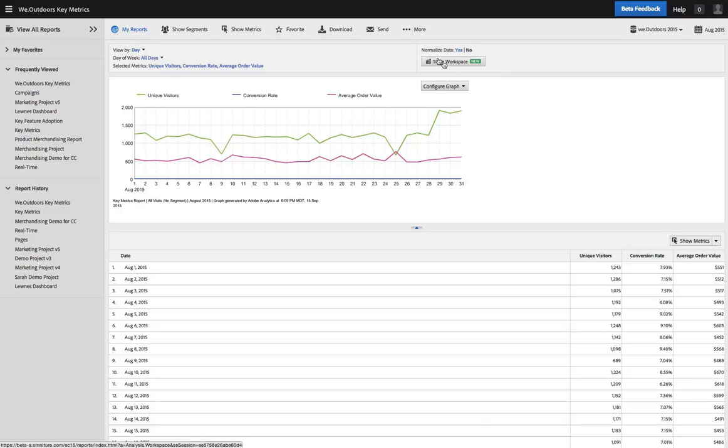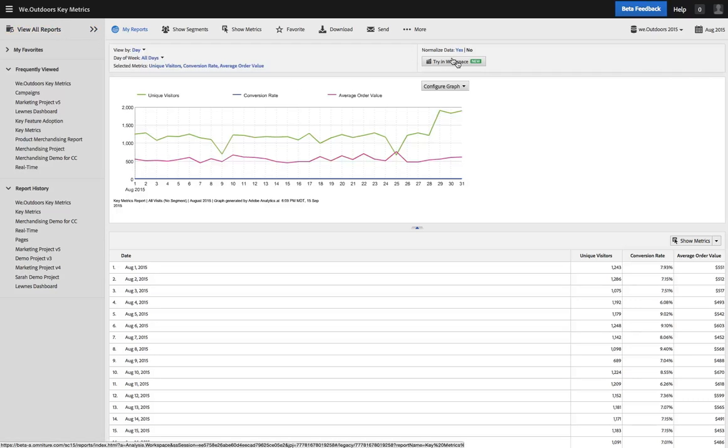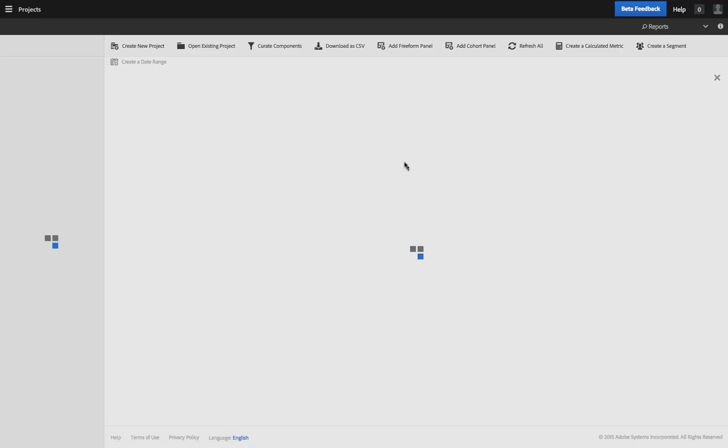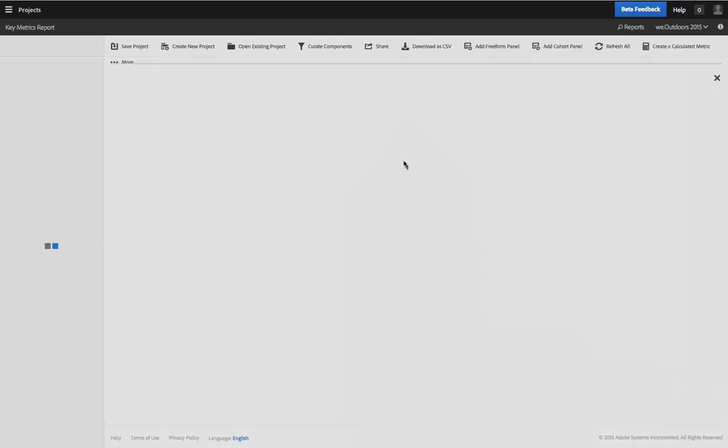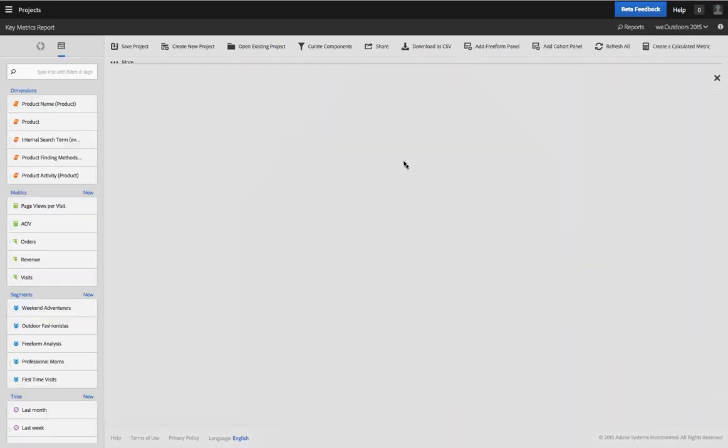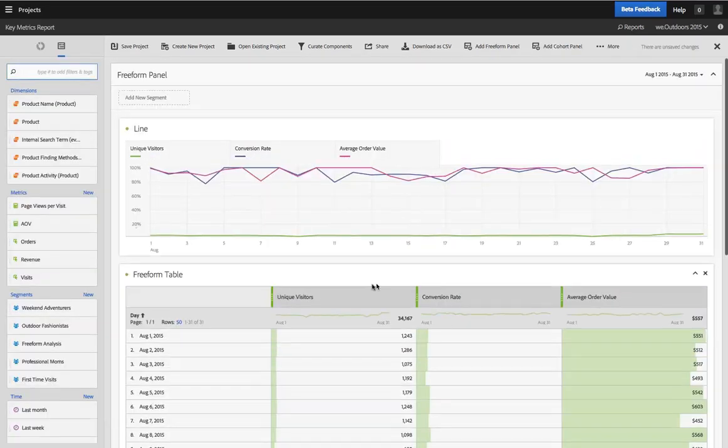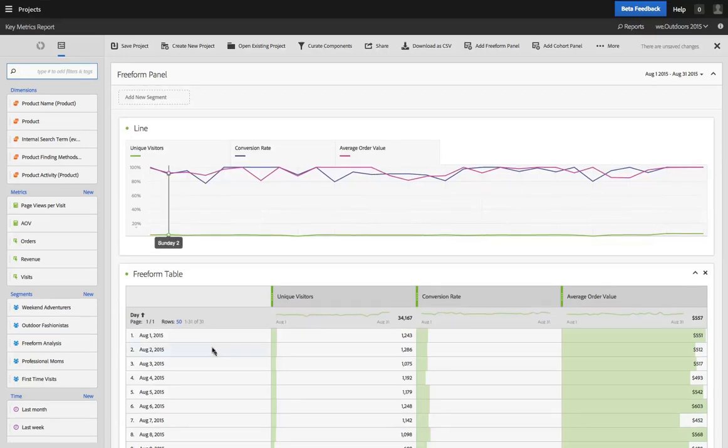And when you click this button, this is a good example, this is just a key metrics report. If I hit Try in Workspace, I will be taken over to Analysis Workspace, and you'll see that exact report, same metrics, same date range, everything is reproduced here in Analysis Workspace.